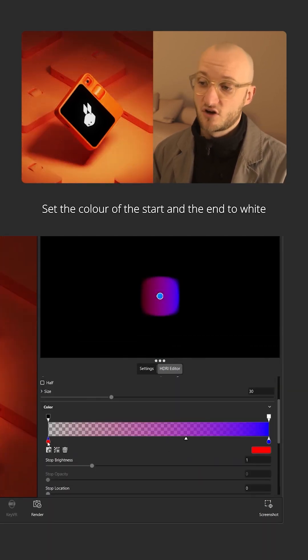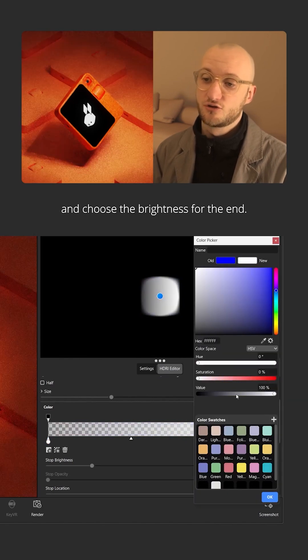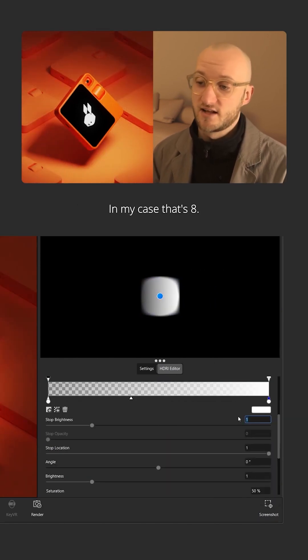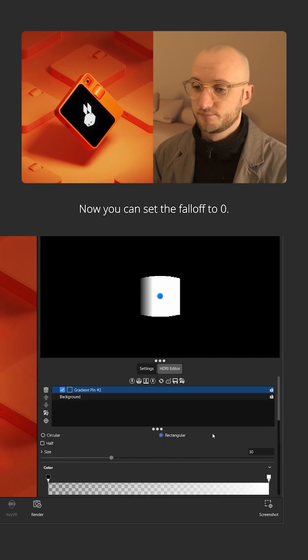Set the color of the start and the end to white and choose the brightness for the end. In my case that's 8. Now you can set the fall off to 0.